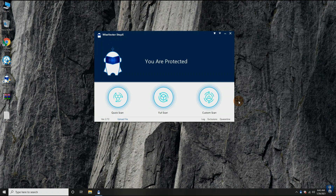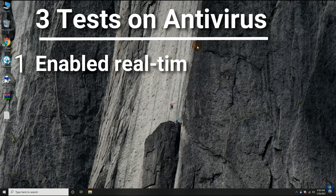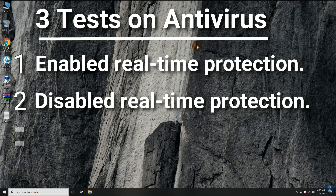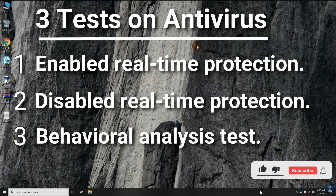Hello guys, welcome to your YouTube channel NB Infotech. In this video, we are testing Wise Vector Stop X antivirus against 300 latest malware samples. We are performing three tests: first with enabled real-time protection, second with disabled real-time protection, and the third is the behavioral analysis test. Also do not forget to check out the pros and cons of antivirus. If you are a new visitor, subscribe to the channel to stay updated.